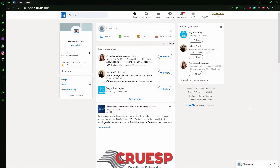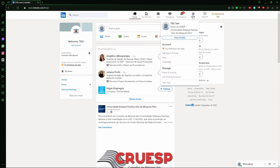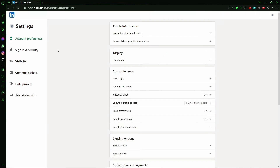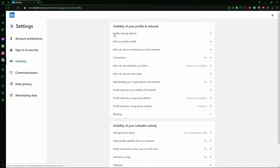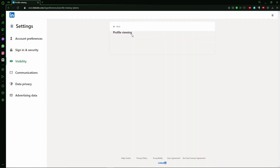To do that, you need to go to your own profile by clicking your profile picture, then click Settings and Privacy. After that, you'll see Account Preference, Signing and Security, and Visibility — click on Visibility. Then you'll see Profile Viewing Options — click on it.